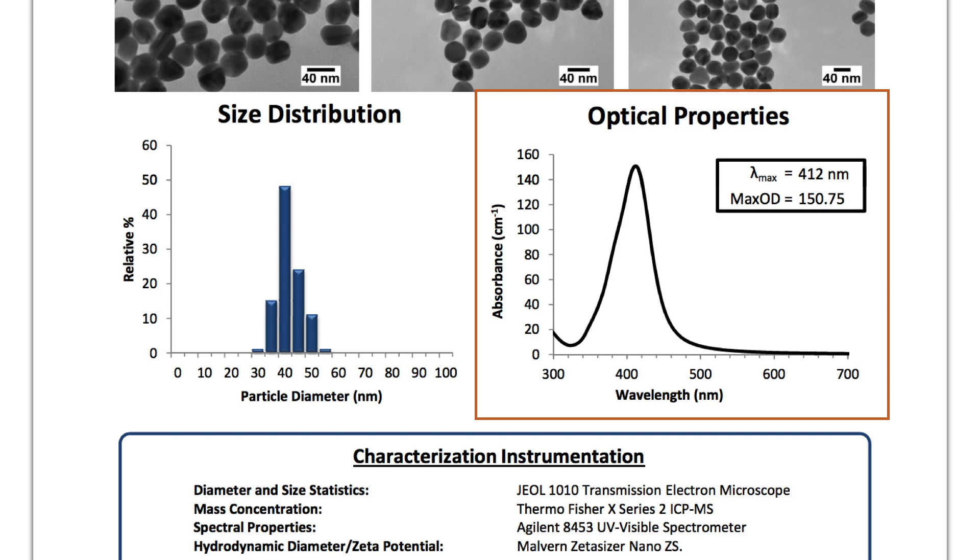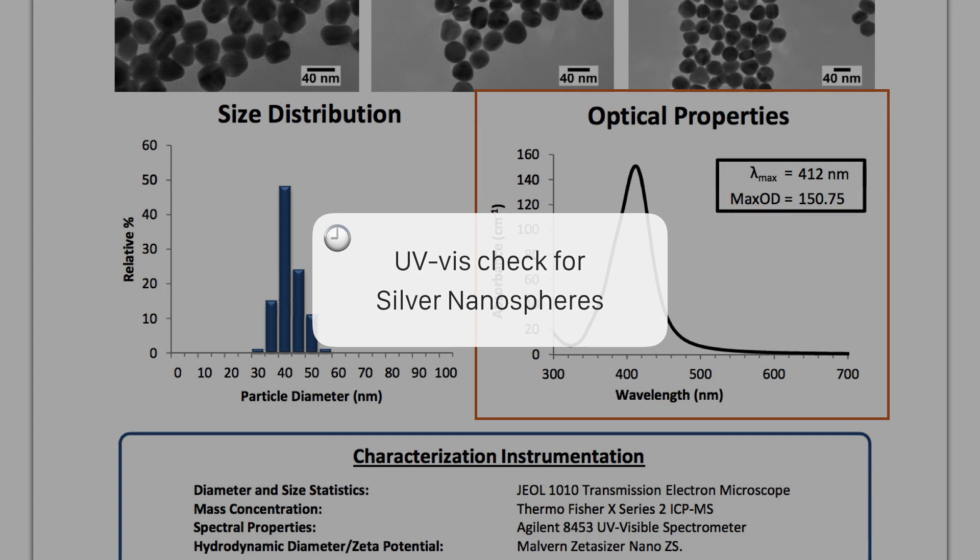UV-Vis is a critical characteristic of all our products, especially the extremely bright noble metal plasmonic particles. Due to the relative ease of measurement and the multitude of information it gives, it's also used here as a routine QC check.